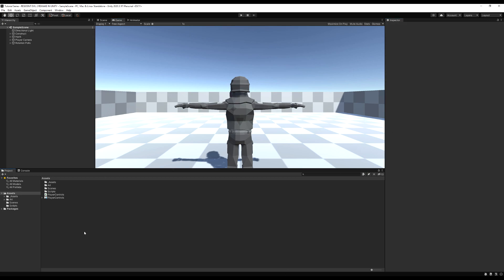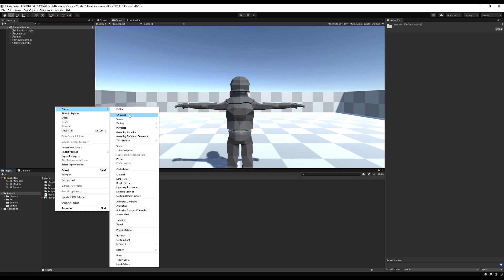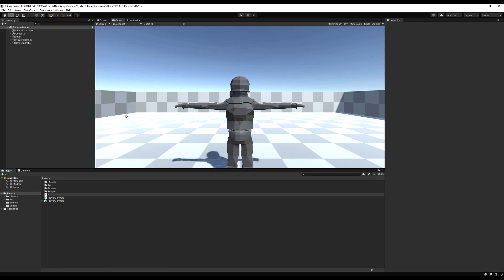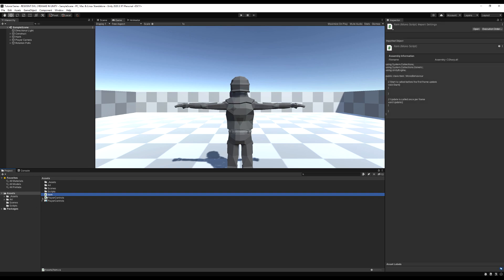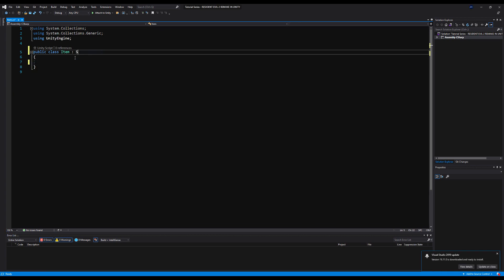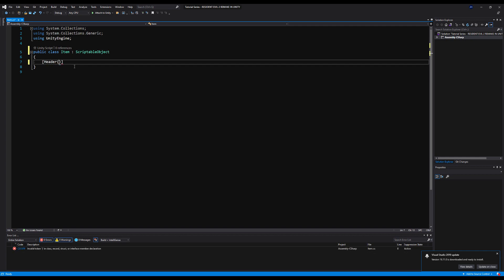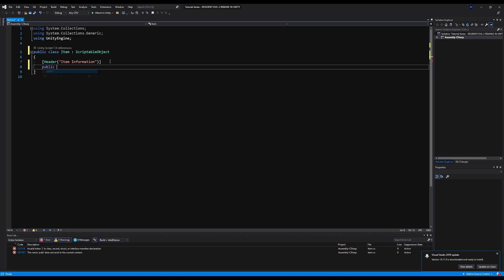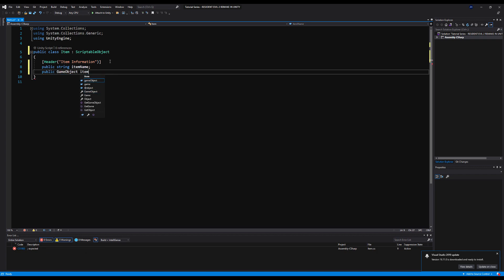Let's start off by making a script — right click, make a new C# script, we're going to call it Item. This will serve as the base class for all of our items in the game, so every item we make in the future will inherit from this class. We'll make a header called 'Item Information', and every item will have a public string for item name and a public game object for item model.